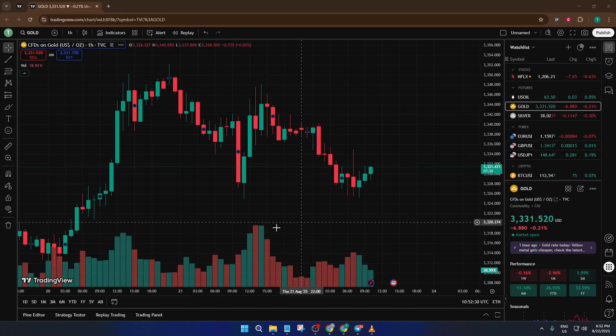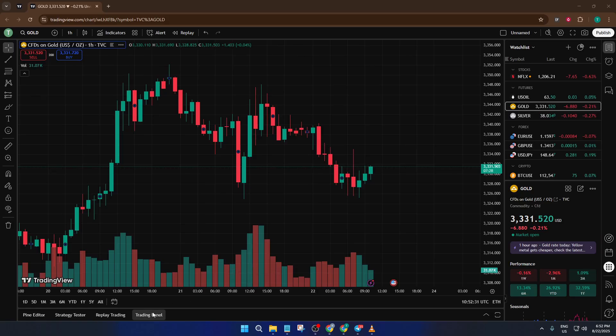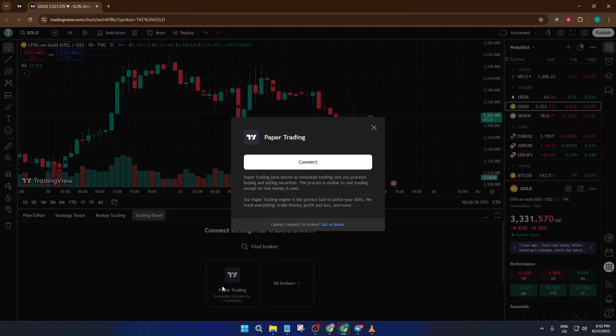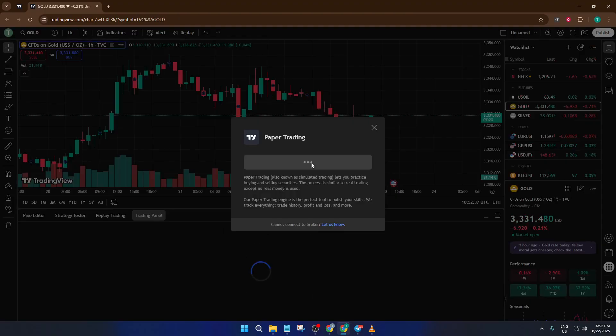First up, we need to head over to the trading panel in TradingView. If you're looking at your chart, just glance down to the bottom of your screen and look for the tab that says Trading Panel. Go ahead and click it. This opens up a list of broker options, but since today we're just practicing, choose paper trading from the list.